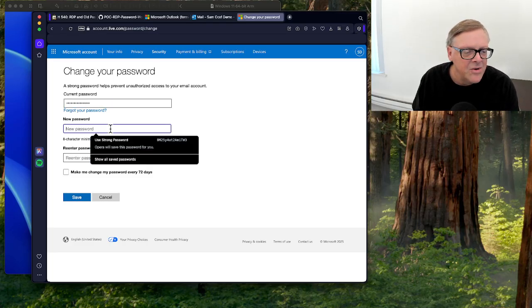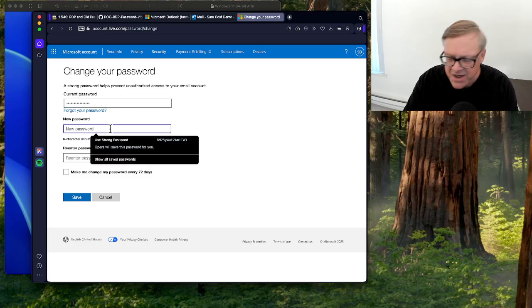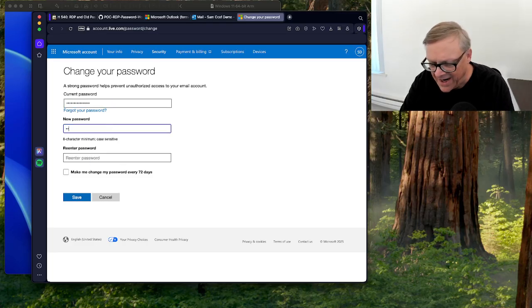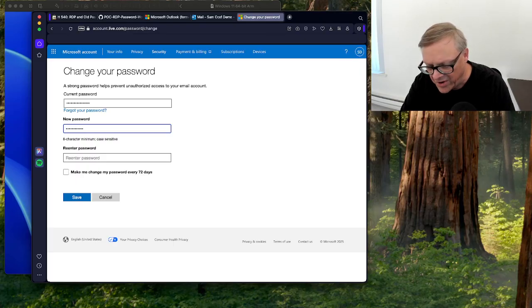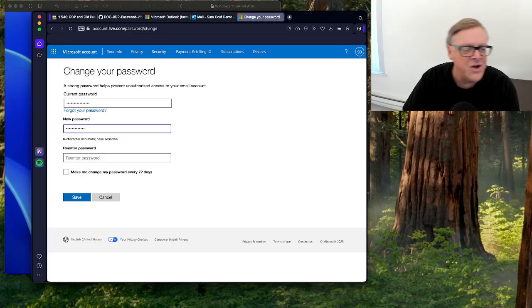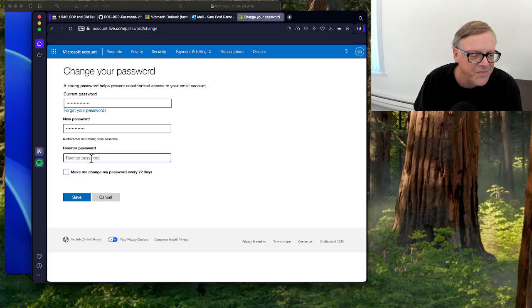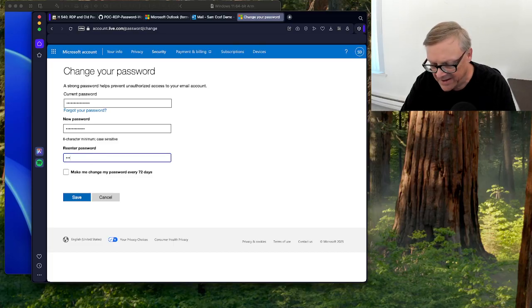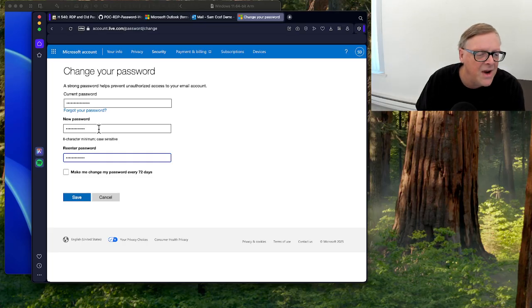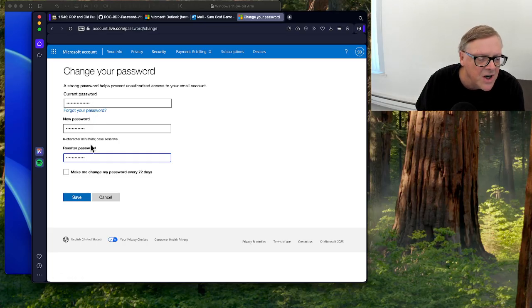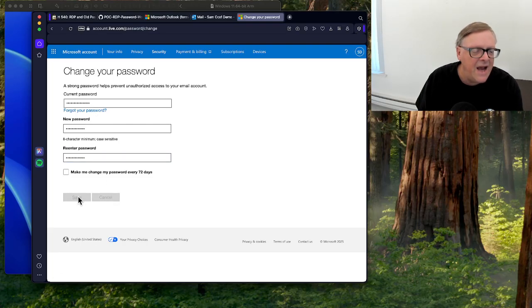And I'm going to change it to p at ssw0rd1234 exclamation point. So I have a new password, and you can see it's a different length. So I save that.